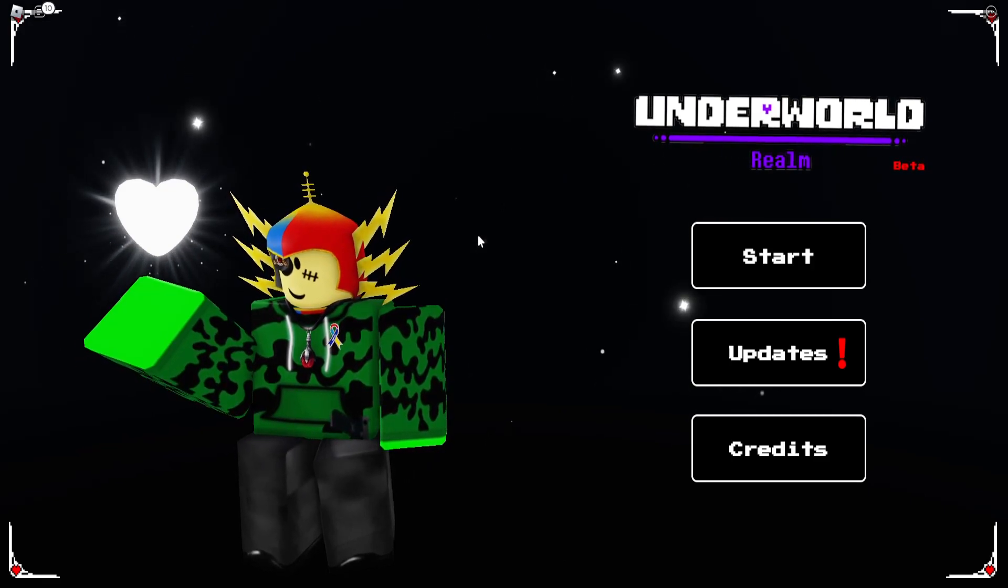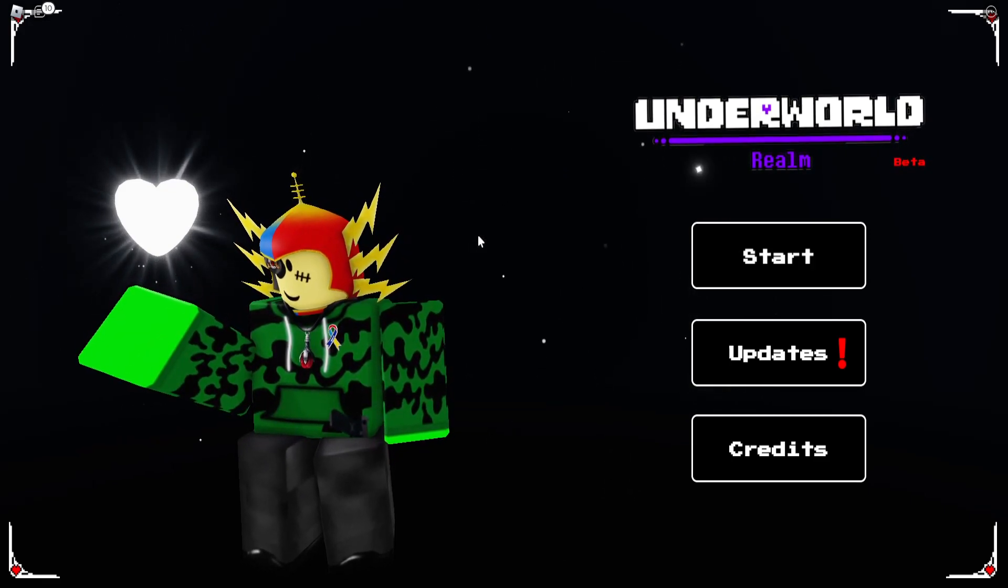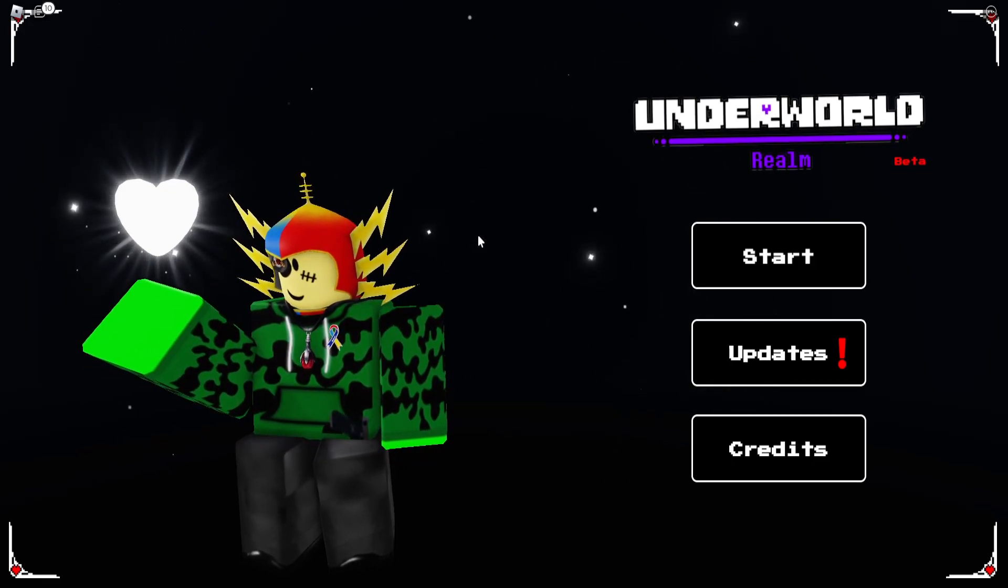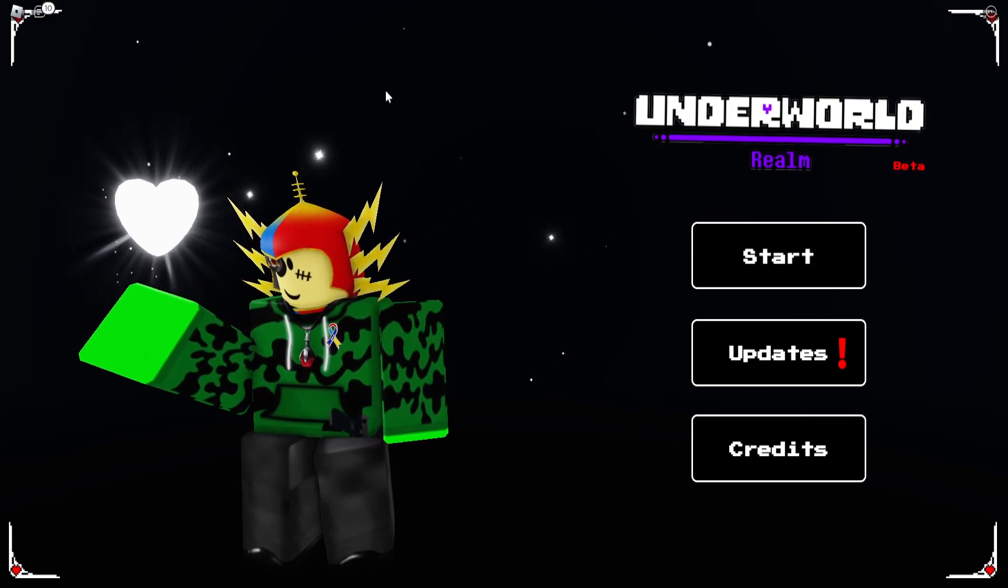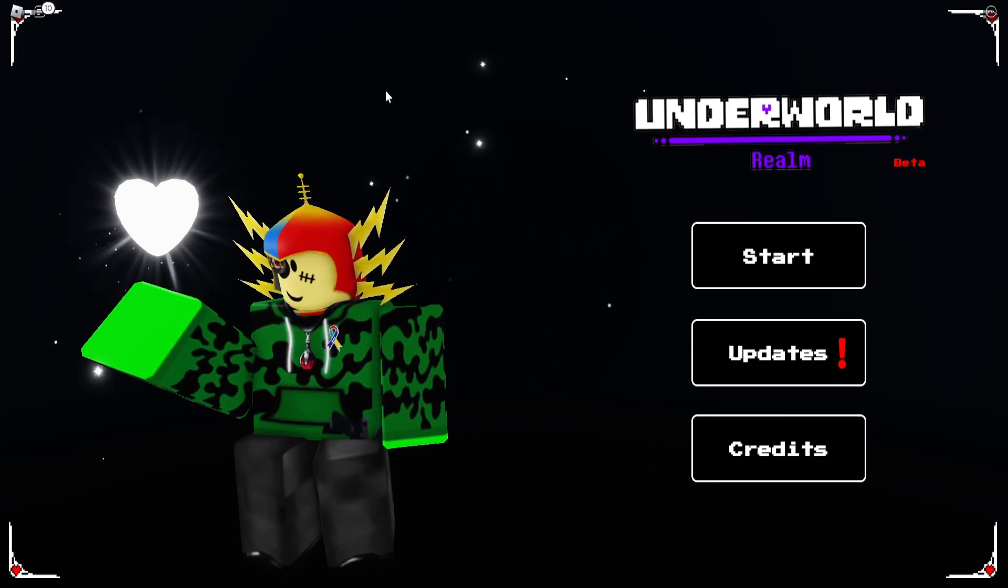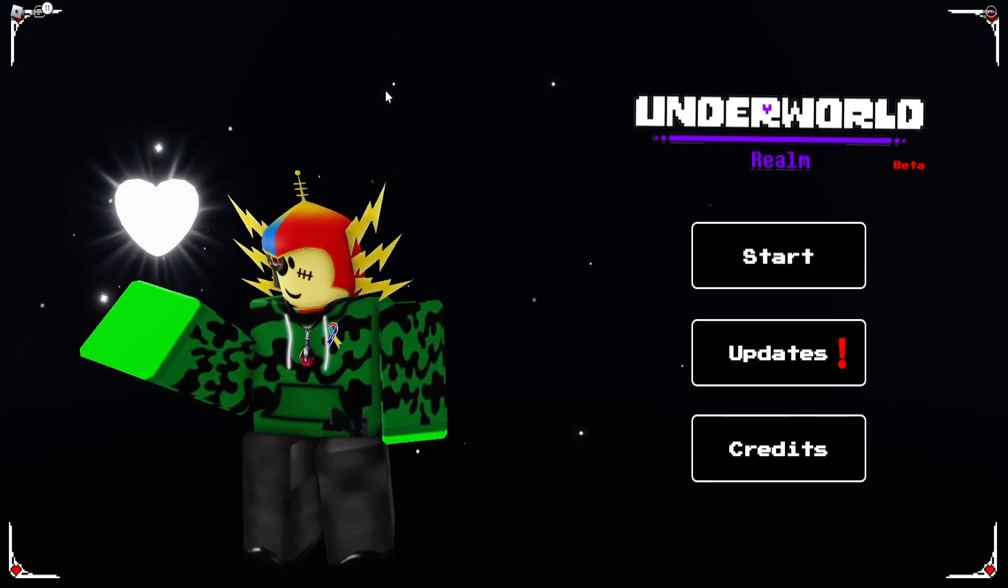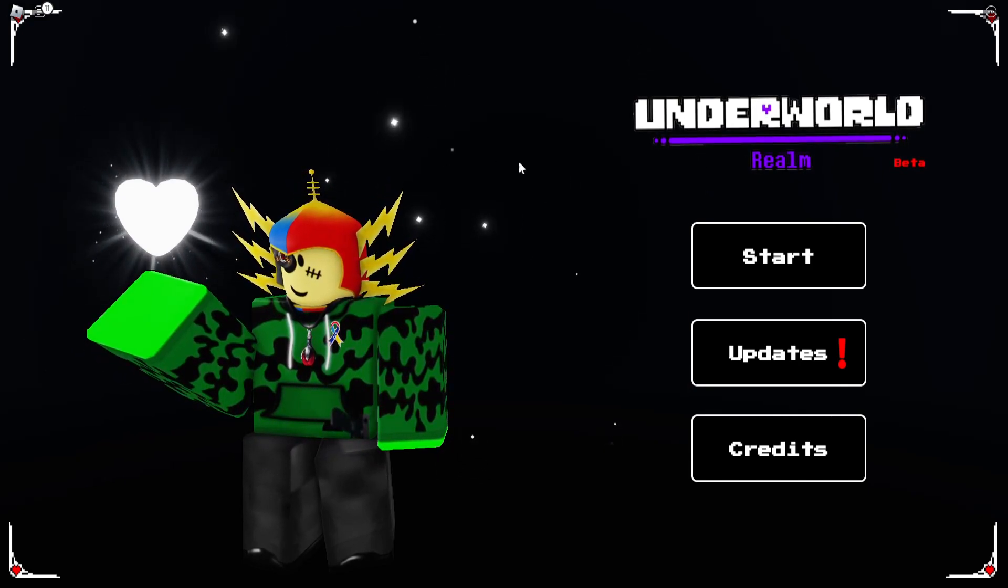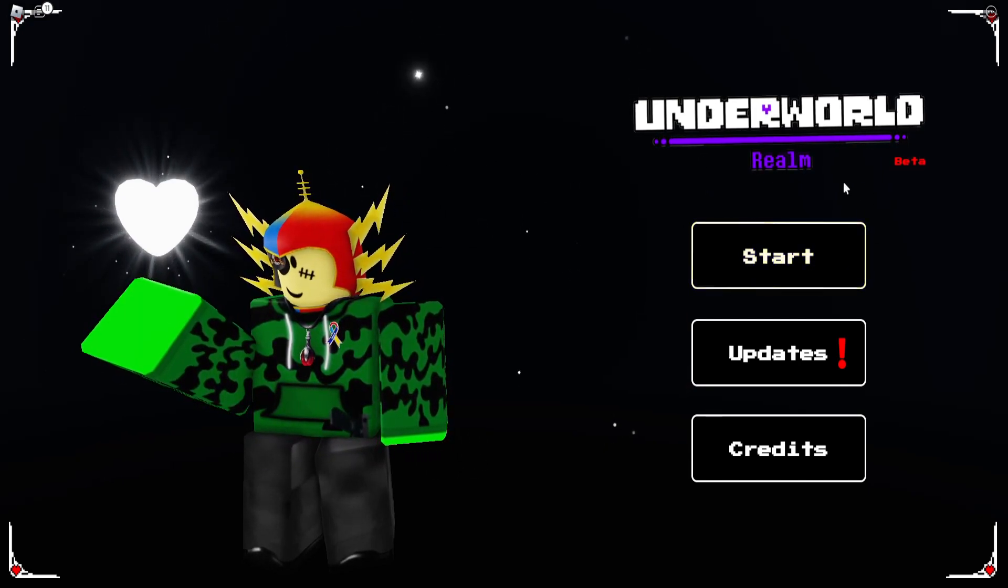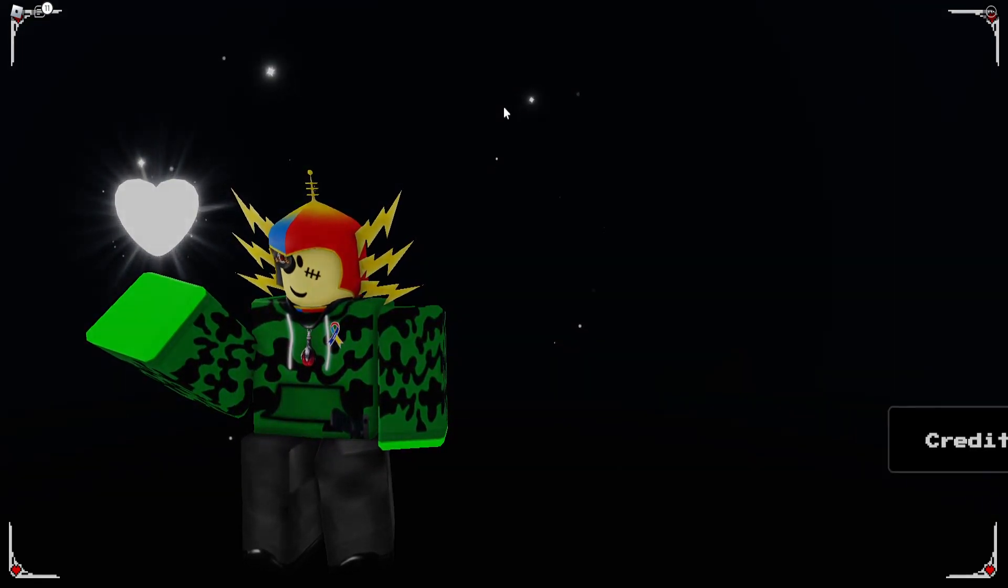Hello everybody and welcome to something a little bit new. This is a game called Underworld Realm. I had someone comment that I should review this game, but I decided to look into it because I'm assuming this is a game where you just go around and beat up Undertale monsters.